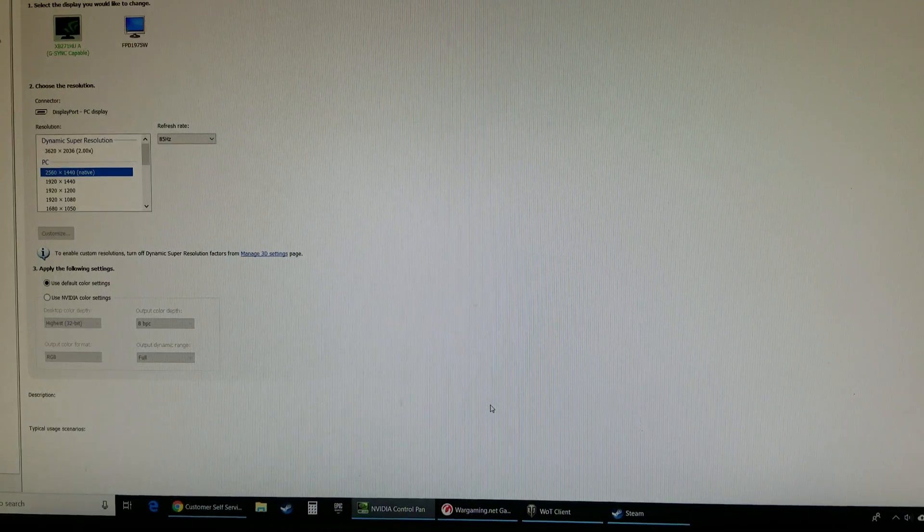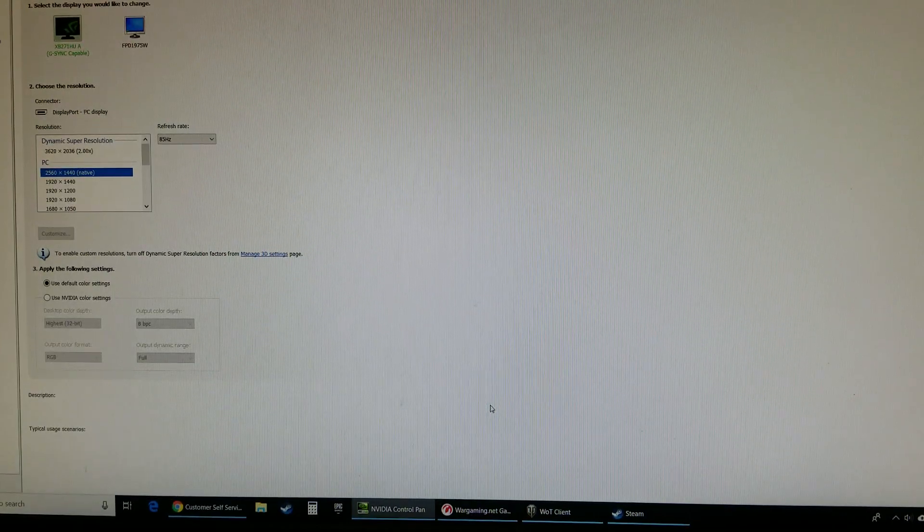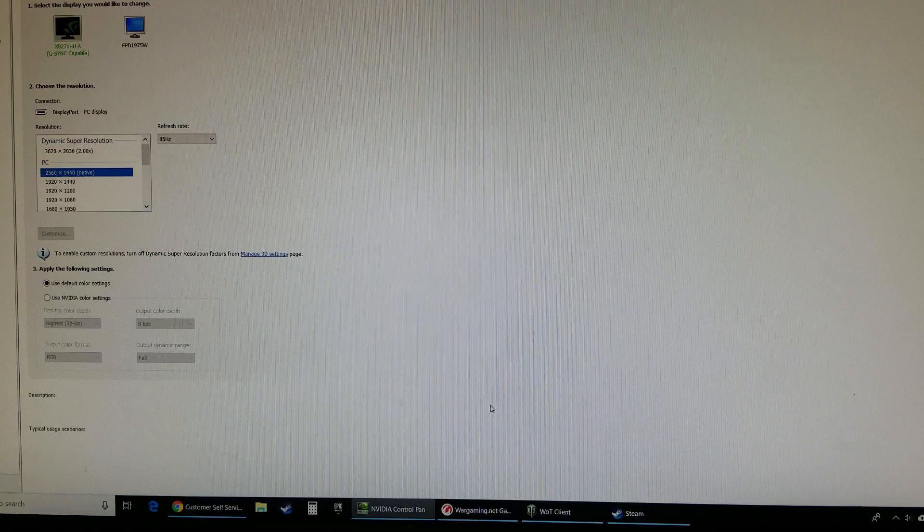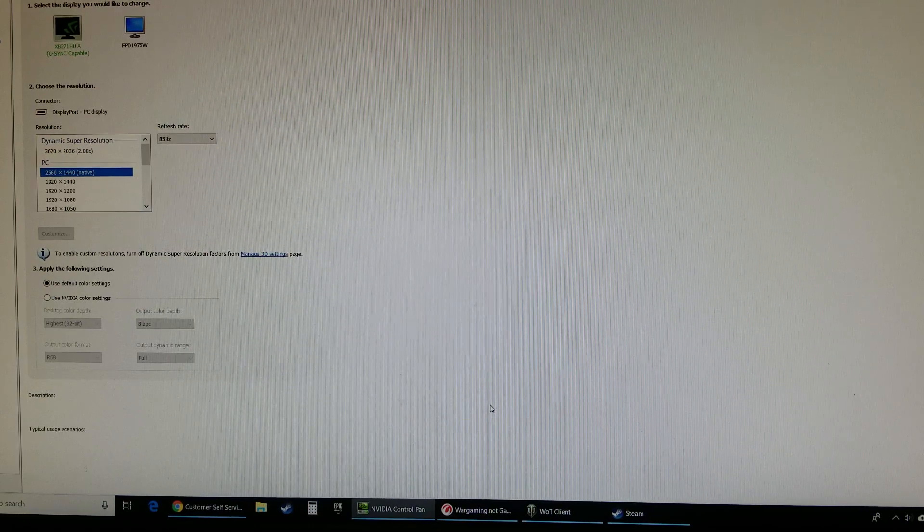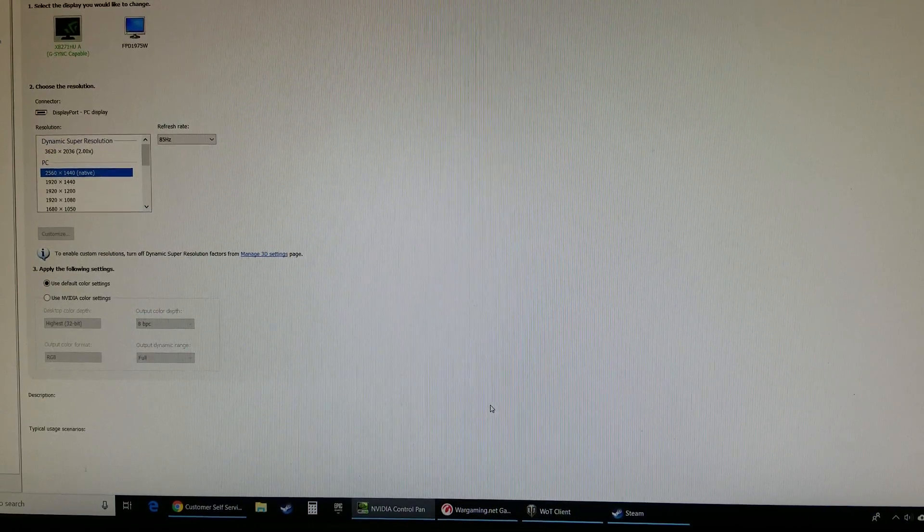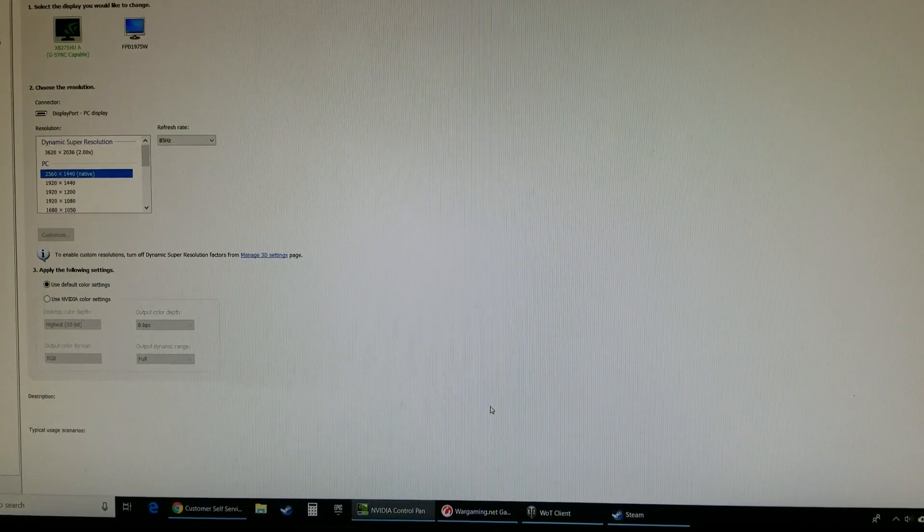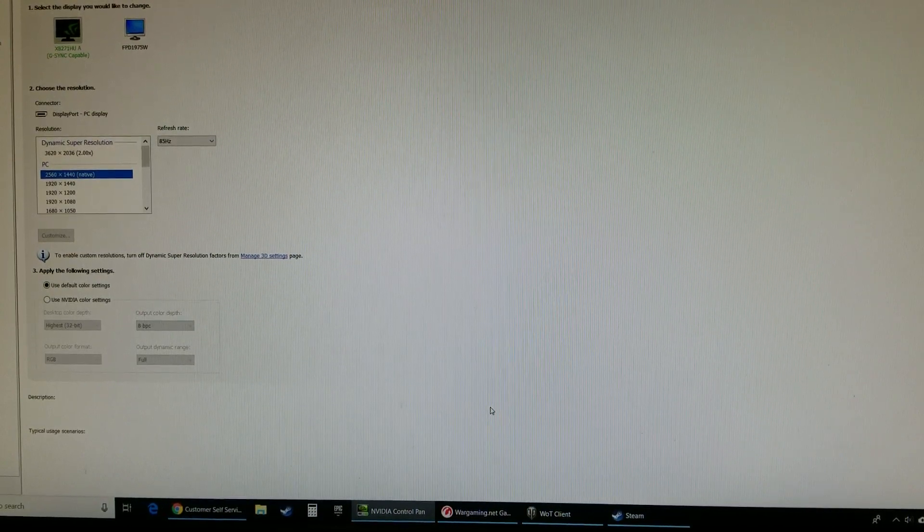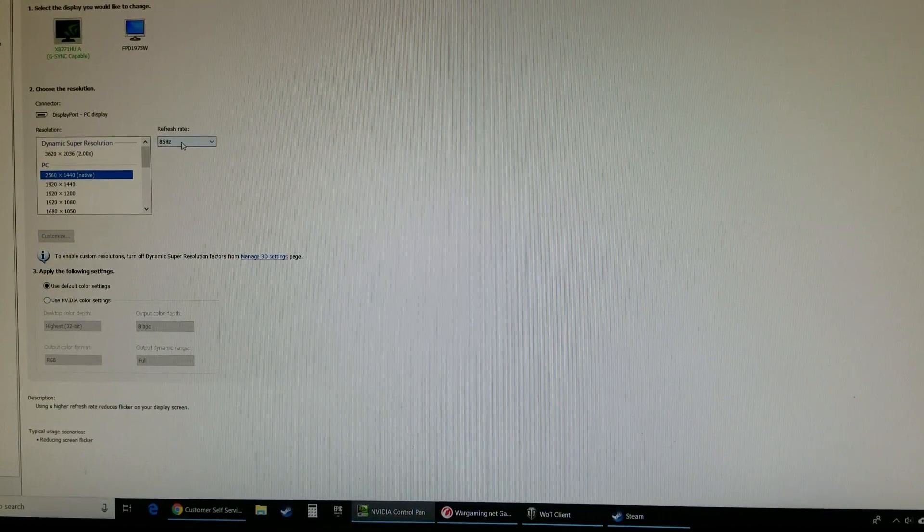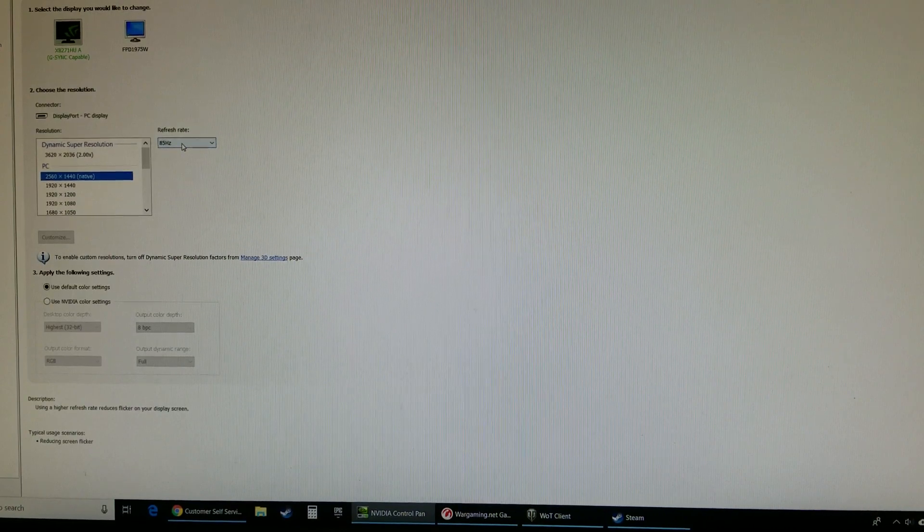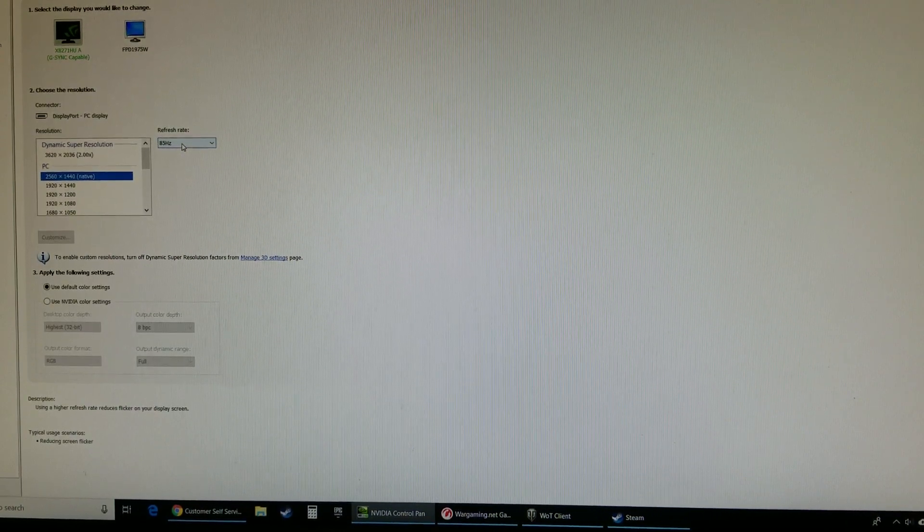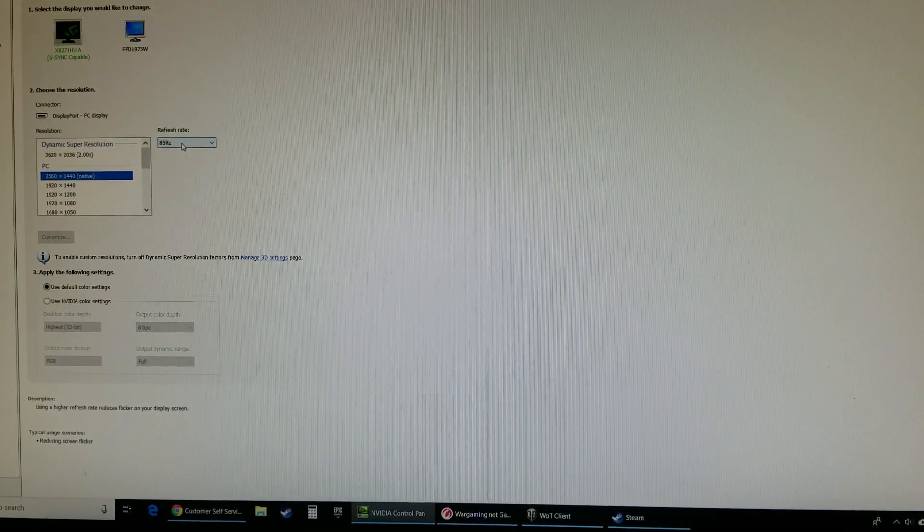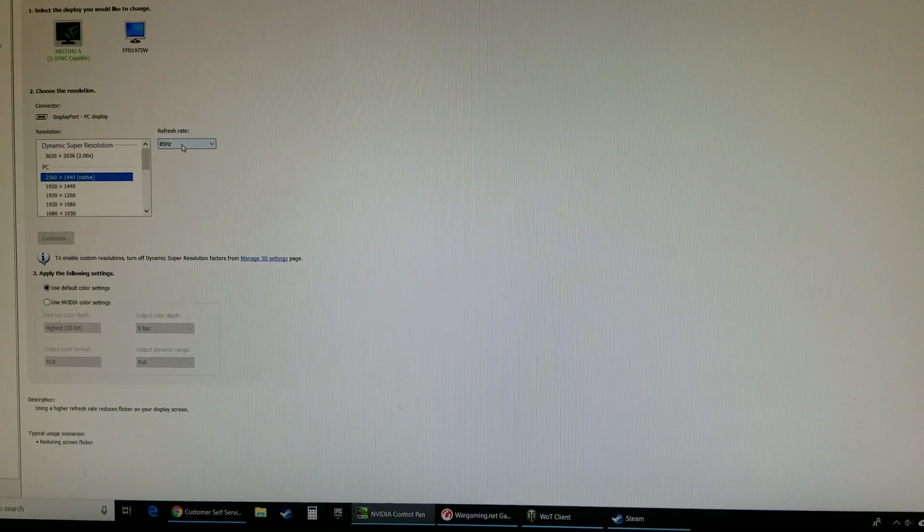Alright guys, I'm just doing a quick video of a flickering problem that I'm having with an Acer Predator monitor. Anytime it's above 85 Hertz on the refresh rate, at 85 and below it behaves normally.